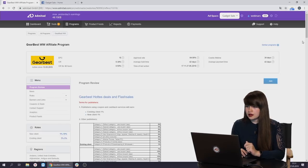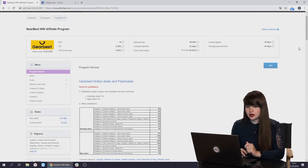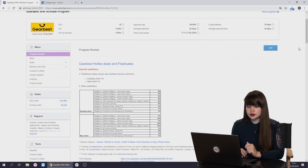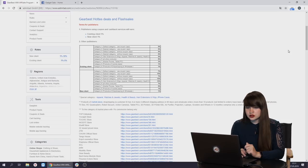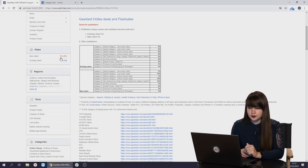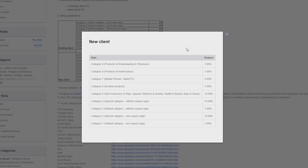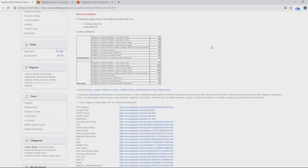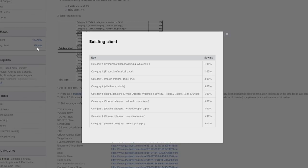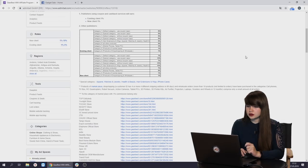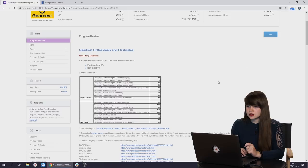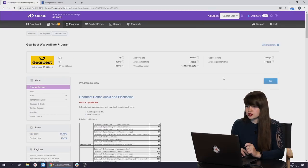Let's check the program rules. First of all, let's check what we will get paid for. There are many options and the reward will depend on the product which we will promote. For example, if we choose a smartphone or a tablet to promote, we will receive 5% of the order amount if we attract a new client. But if we attract a purchase from the existing client, we will receive not 5% but 3%. That's good. Let's join.